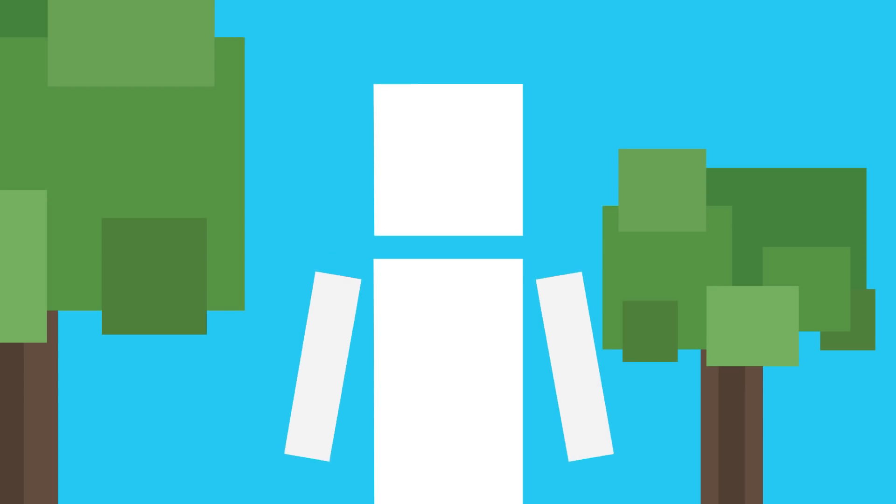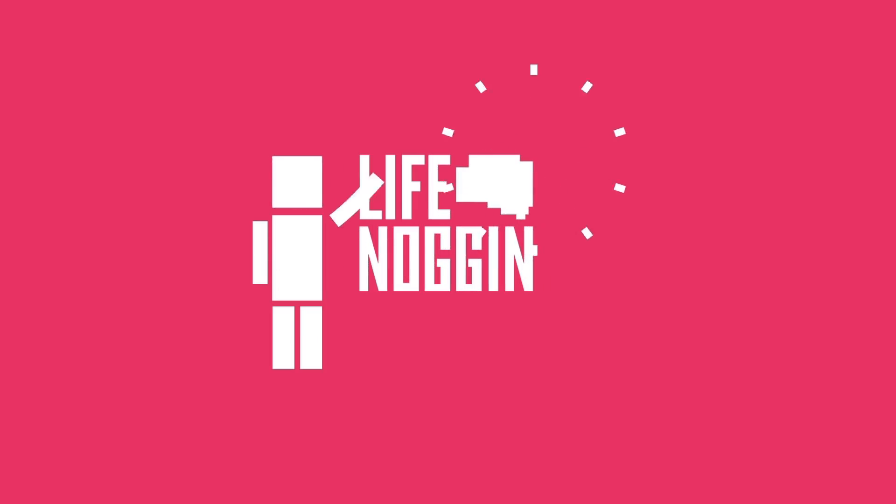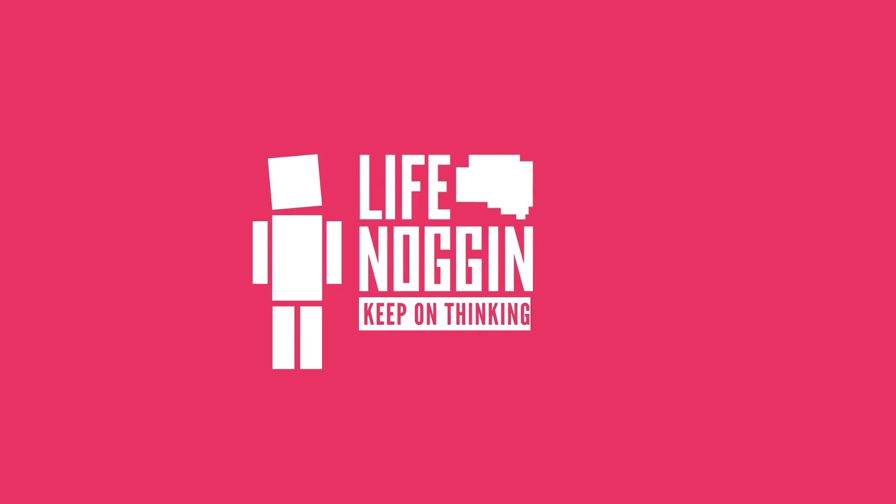Anyway, do you have any questions about your world and my world? Let me know in the comment section below and make sure you use the hashtag DearBlocko so I can find it. As always, my name is Blocko, this has been Life Noggin, don't forget to keep on thinking.